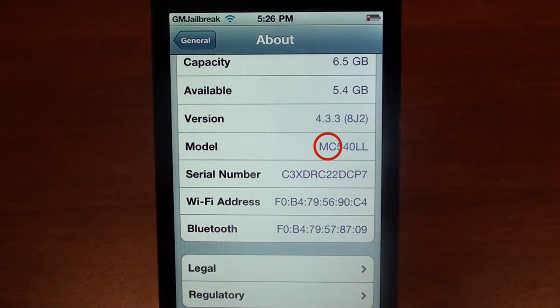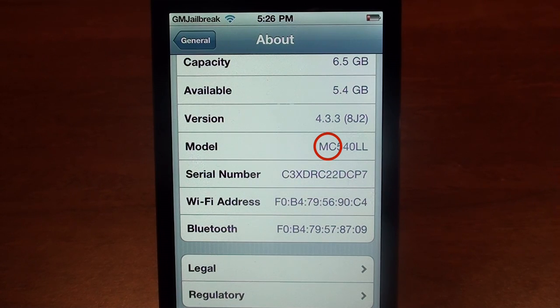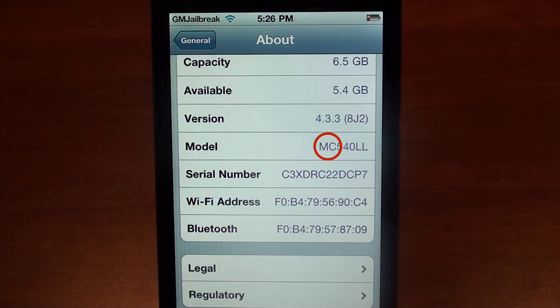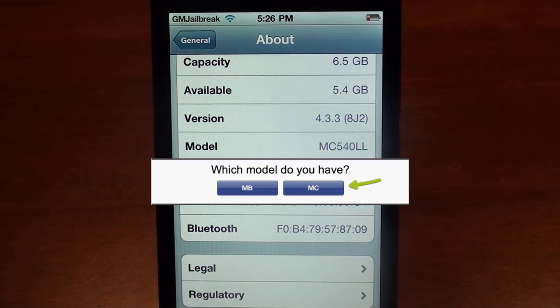That model number will either start with MC or MB. This is important to determine because the jailbreak is different for each. So if you have the MC model, go ahead and click on MC. If you have the MB model, go ahead and click on MB.